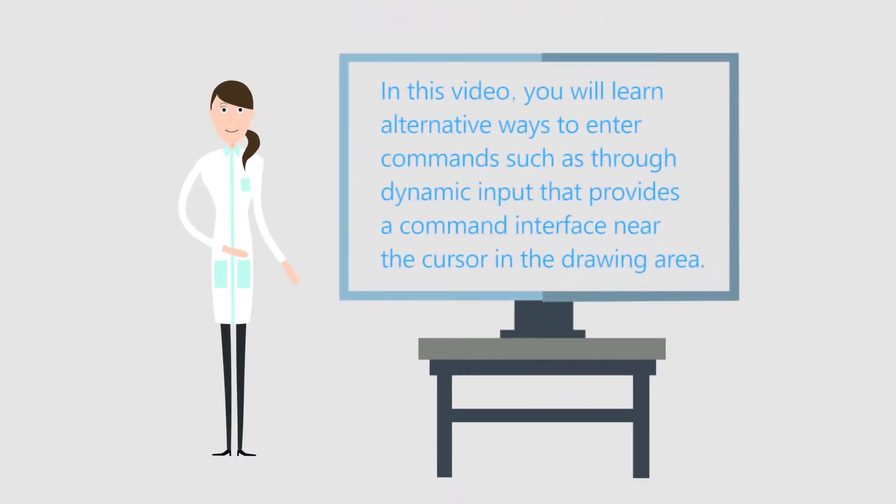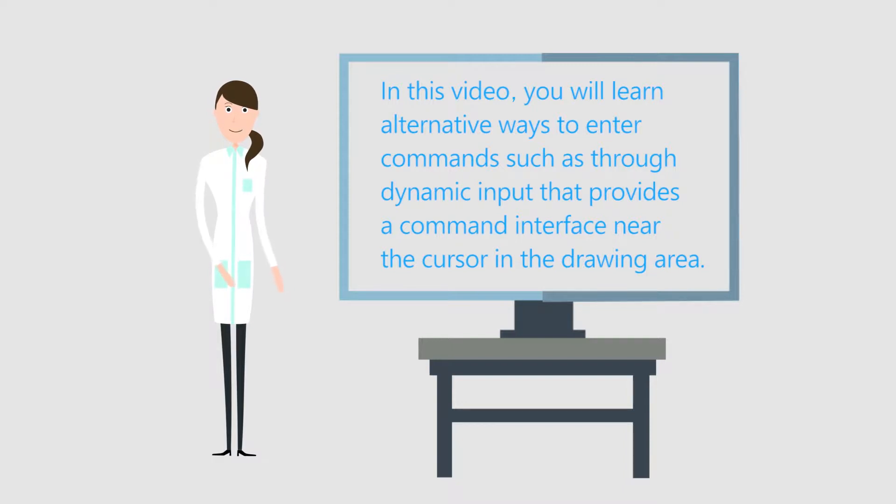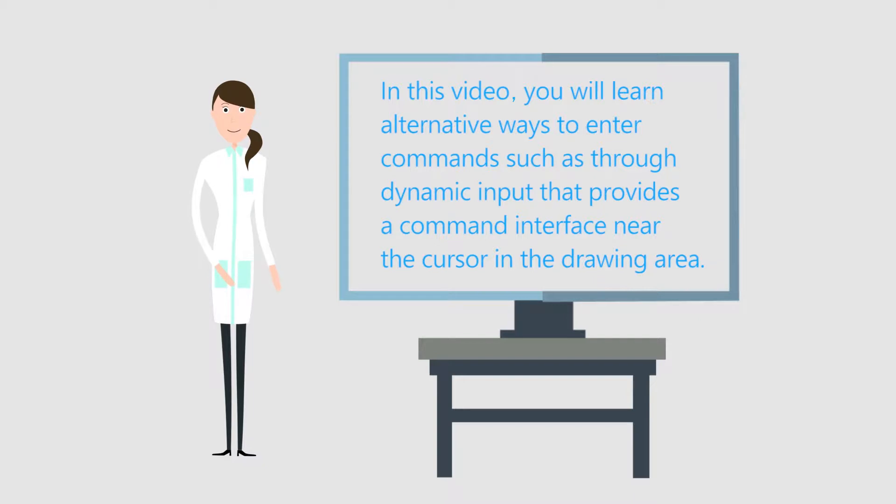In this video, you will learn alternative ways to enter commands such as through Dynamic Input that provides a command interface near the cursor in the drawing area.